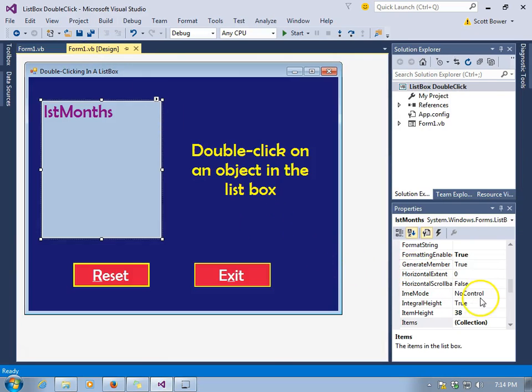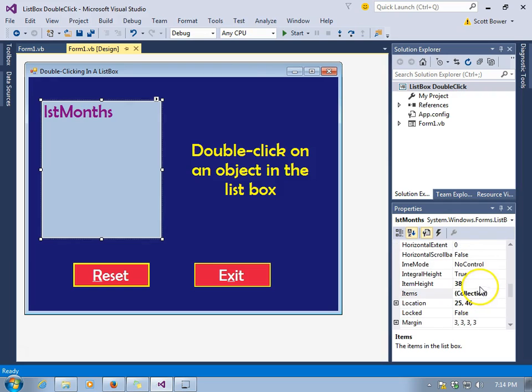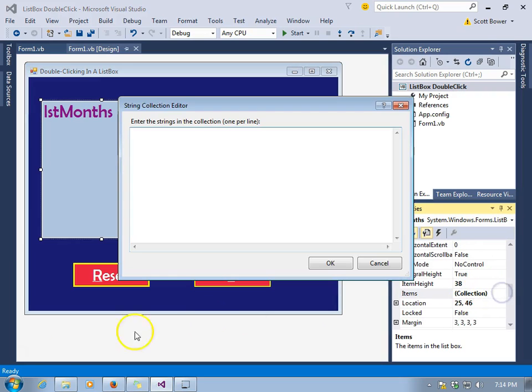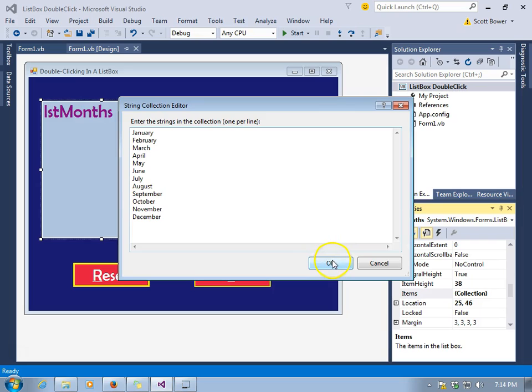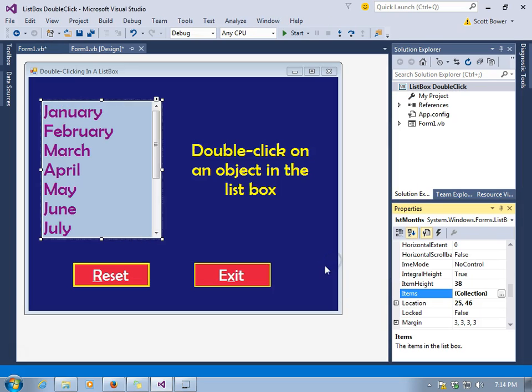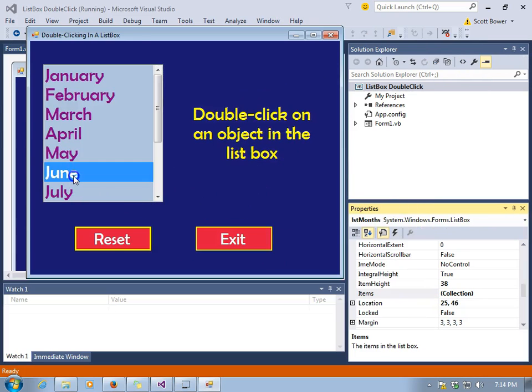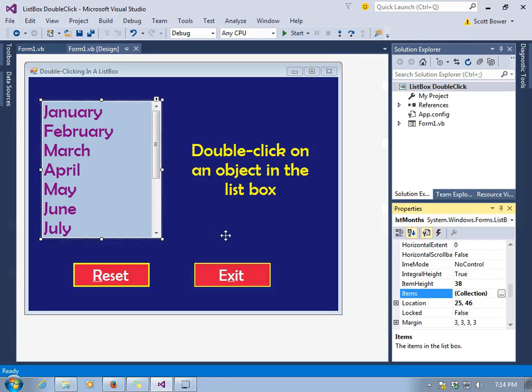We'll repopulate the list box with the months that we had. And now everything works the way we were planning. Again, this is a way to use a double-click event in a list box. You can also single-click on a list box to select items. And maybe click a button after that. But the point of this was to learn how to double-click.